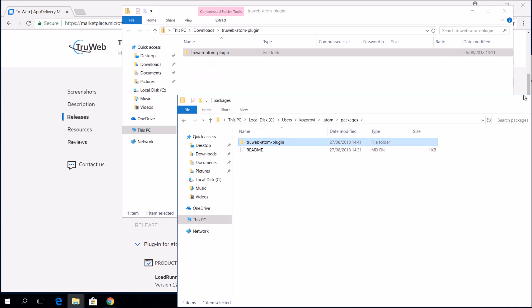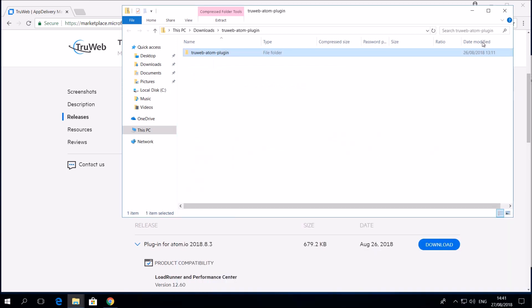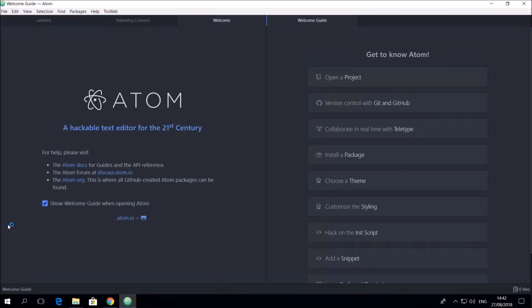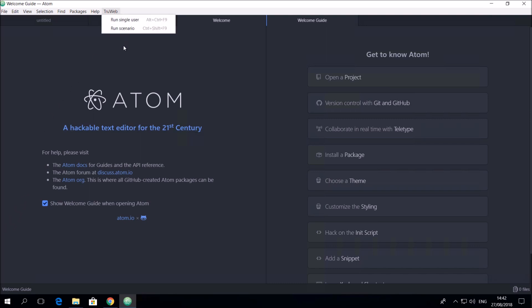Start AtomIO. You can see the TrueWeb menu. This means that the plugin has been successfully deployed.